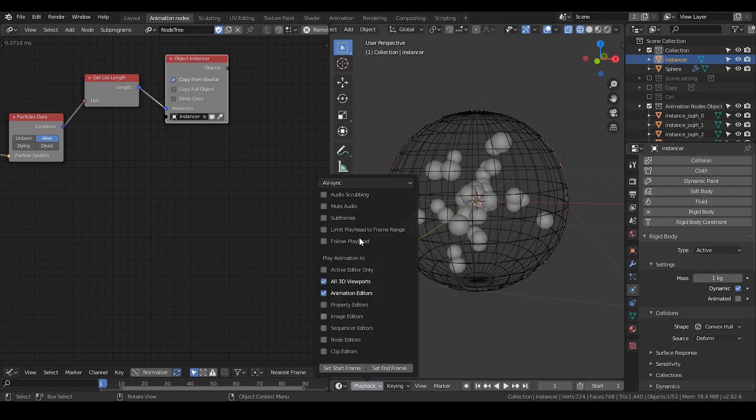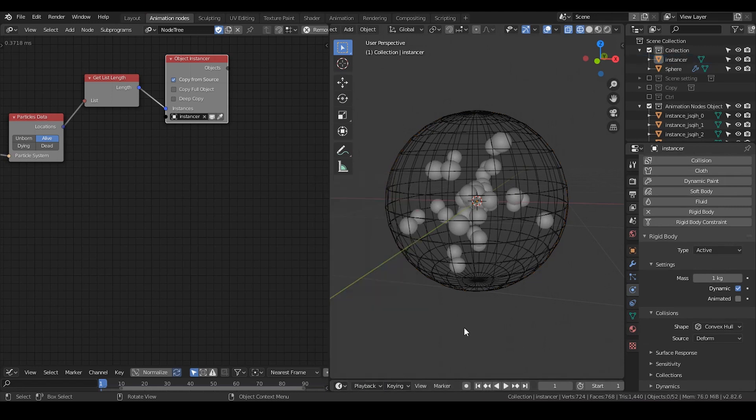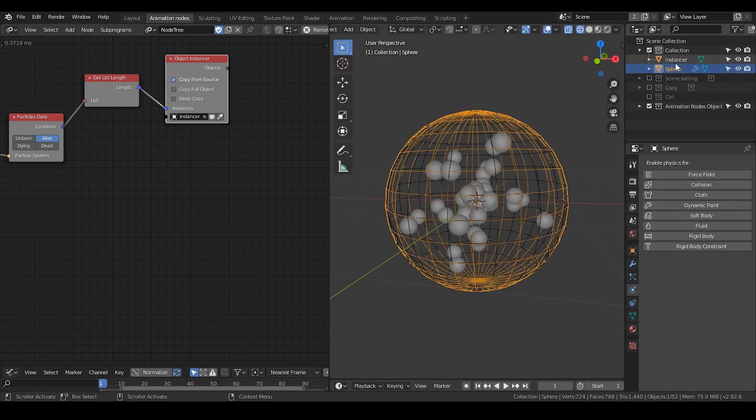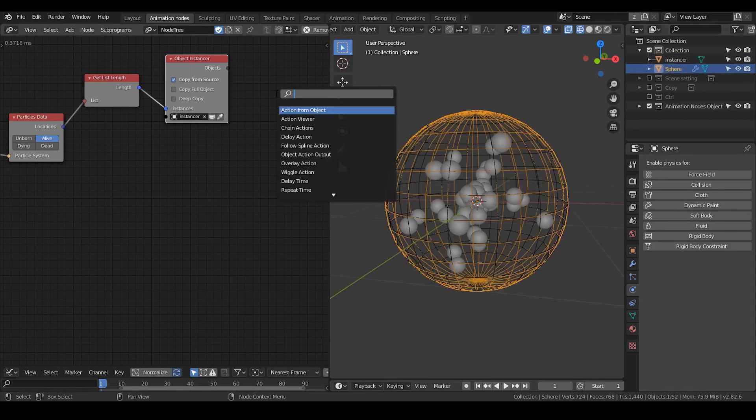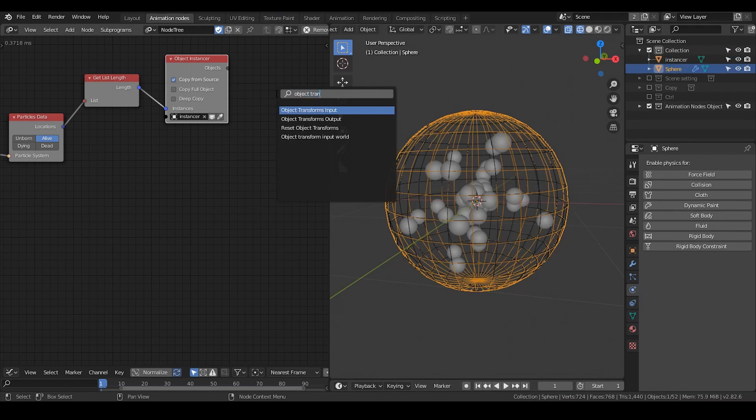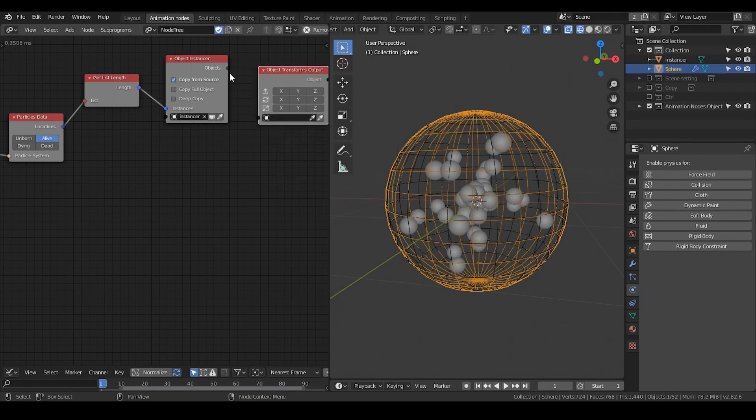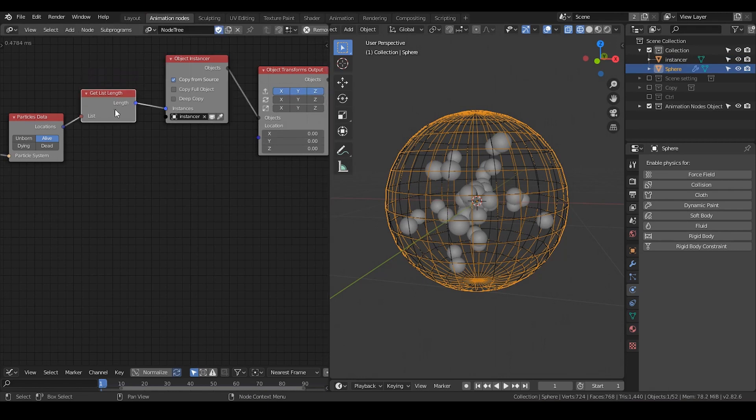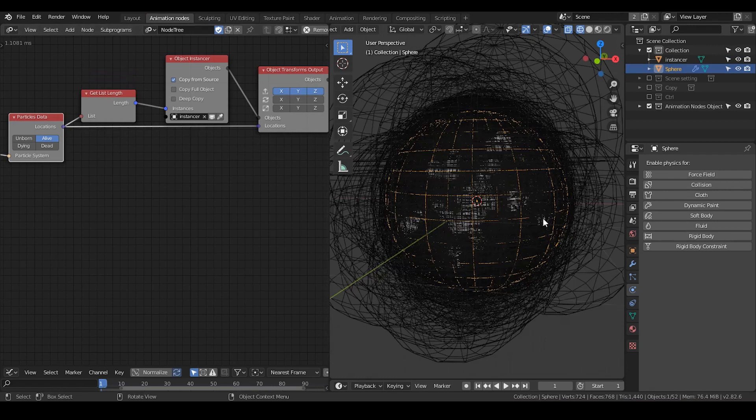And then I'm going to turn off this sync so that the physics can do well. I think this is already good enough. And then turn on the object transform output. So we turn on these locations. So location goes to locations.